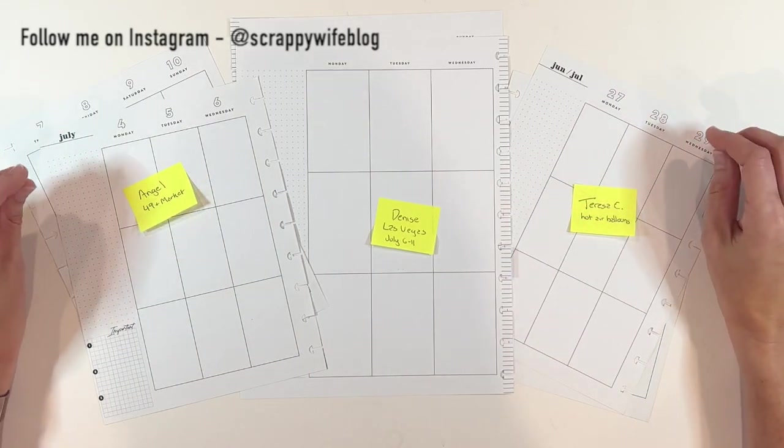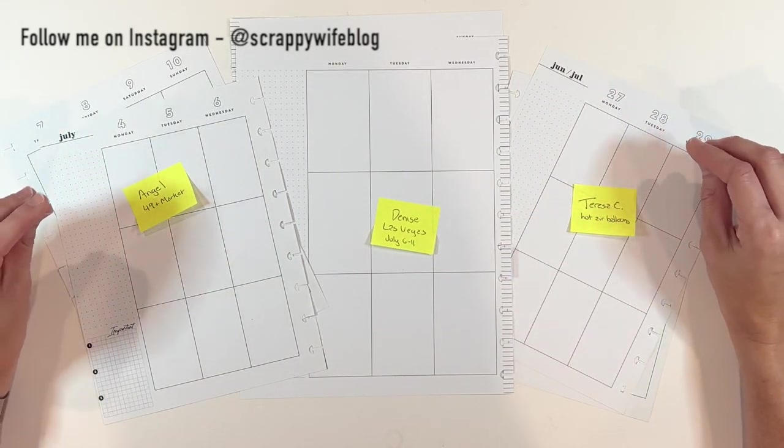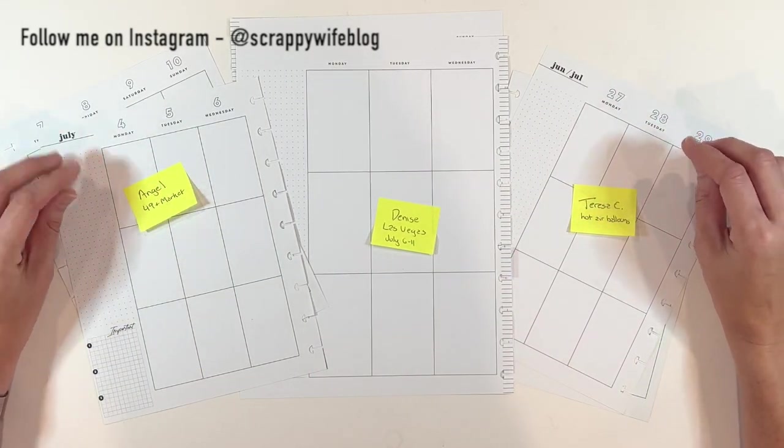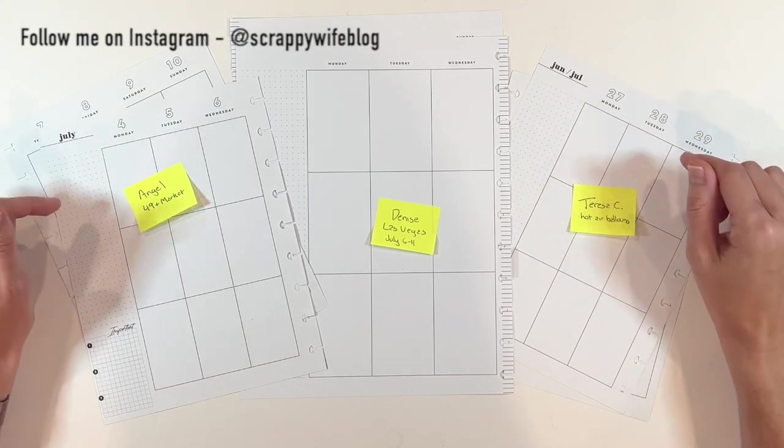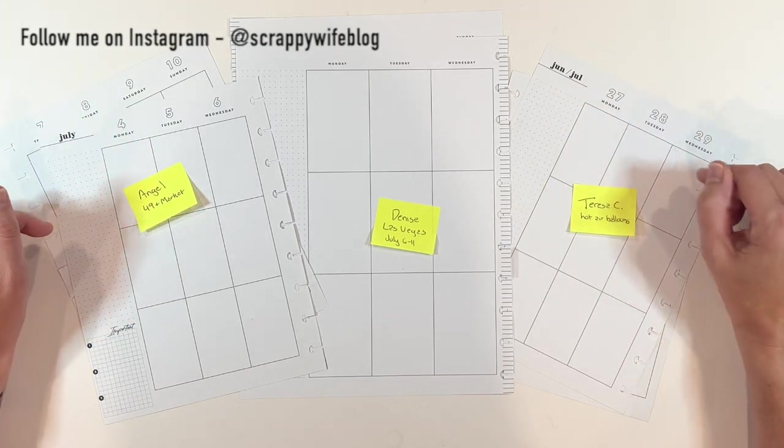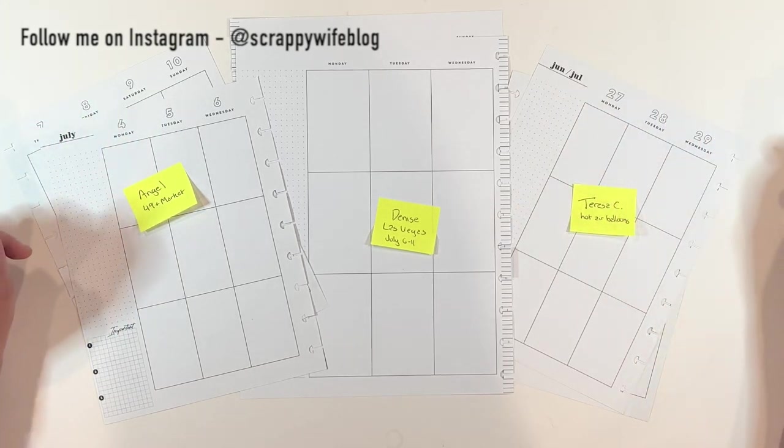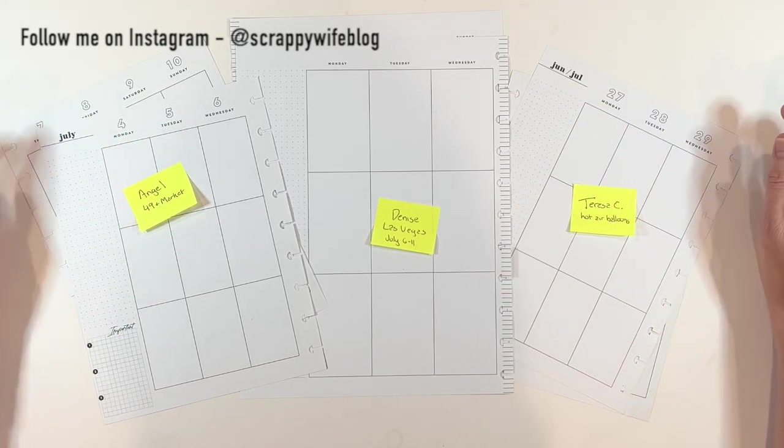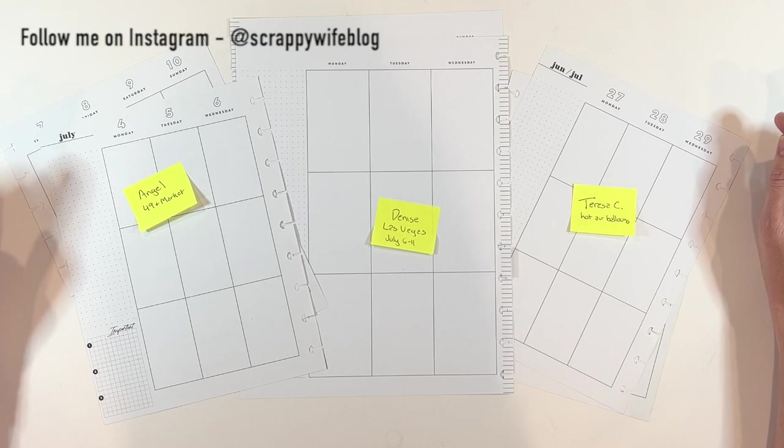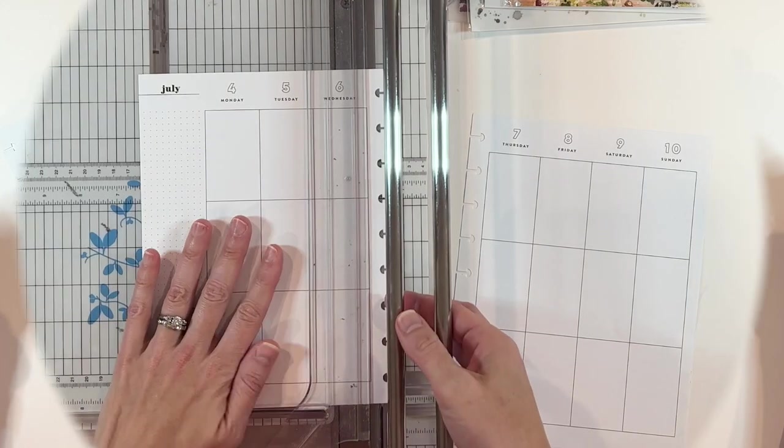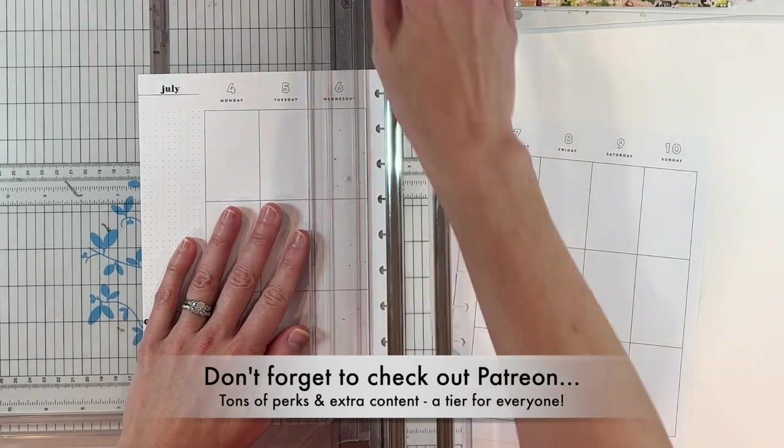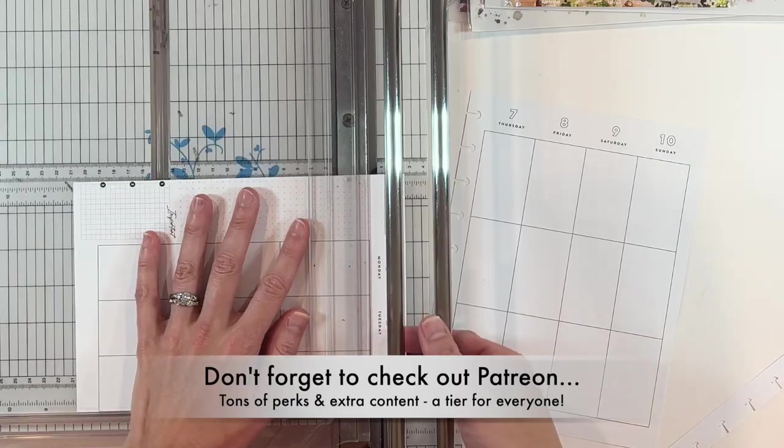I will link all of the supplies I used down below. Make sure to watch all the way through. Let me know which one of these spreads ends up being your favorite. I'd love to hear from you down in the comments below. All right, let's do it. We are going to start out with Angel's spread.